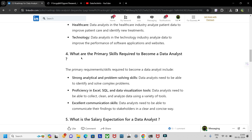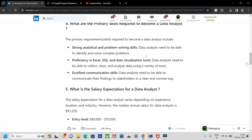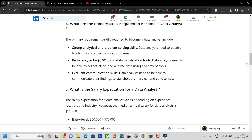What are the primary skills required to become a data analyst? First, you need strong analytical and problem-solving skills — the ability to solve complex problems. Next, proficiency in Excel is necessary. At a basic level this covers conditional formatting, VLOOKUP, HLOOKUP, and pivot tables, which is sufficient for beginners, but Excel remains crucial at advanced levels too.